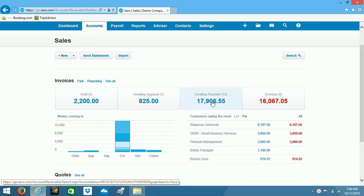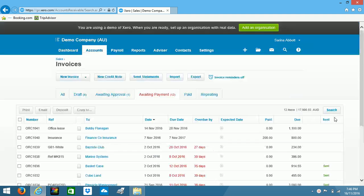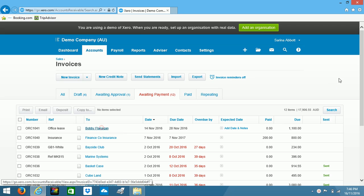And this one's awaiting payment, and here's my invoice to Bobby Flanagan. So I'll open that one up.